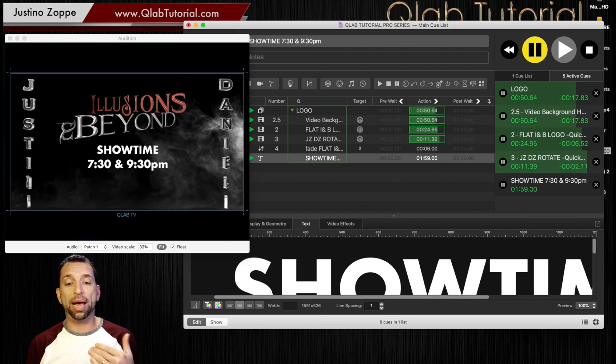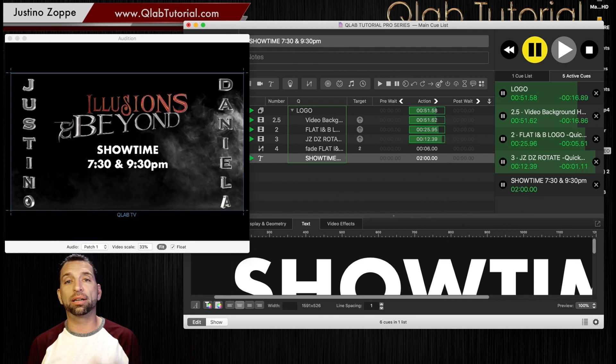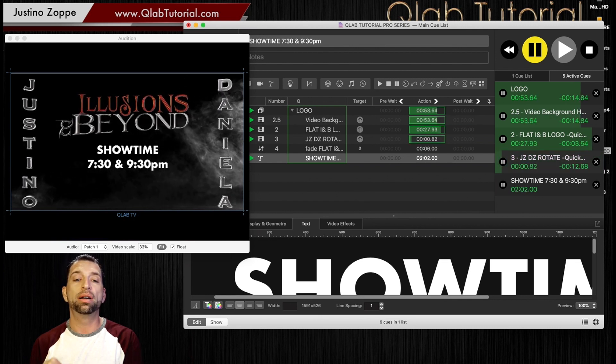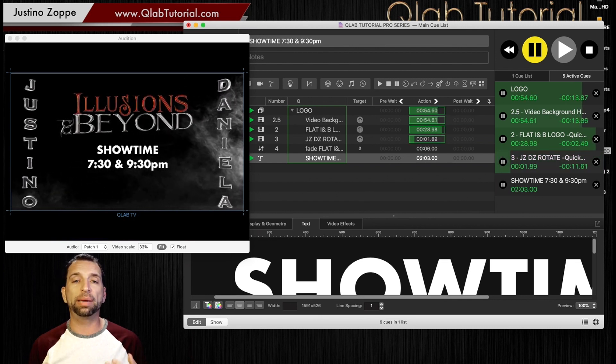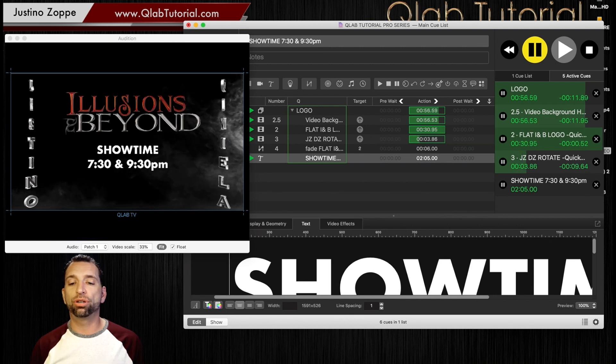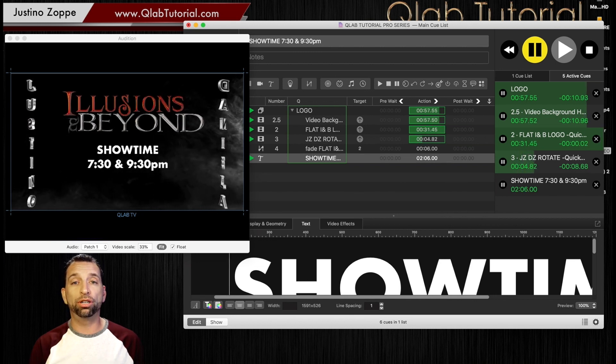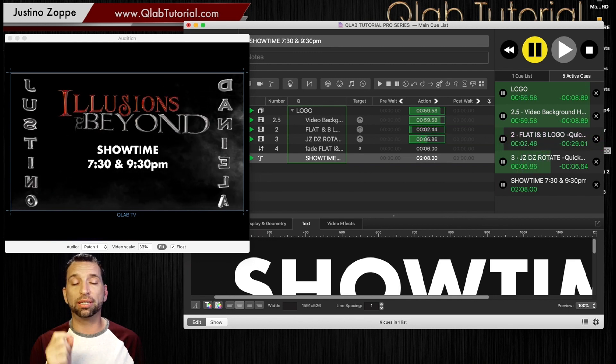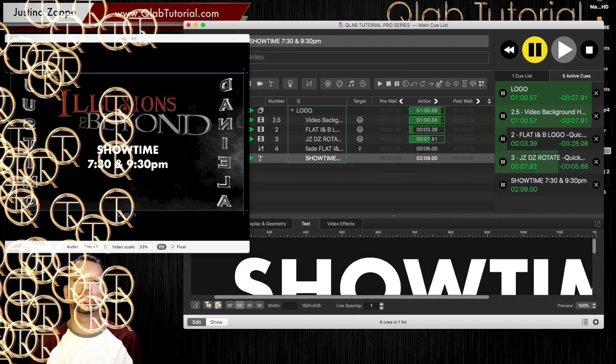And you can also animate text and I'll teach you that when we start doing the animations later, but text can also be animated like a video. So hope you enjoy text and hope you use it in your shows because it's definitely beneficial.